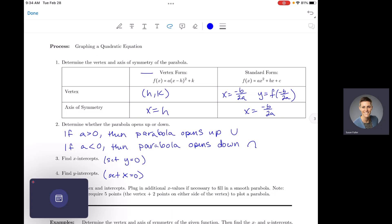Yesterday we did the vertex form example — graphing a quadratic that's in vertex form. In this video I want to do one that is in standard form, the way that we're used to seeing quadratics. Standard form is f(x) = ax² + bx + c. That's kind of how quadratics are usually written, and it just makes finding the vertex a little bit more tricky. In vertex form it's really easy to just grab your vertex h, k, but in standard form we have to do a little bit more work.